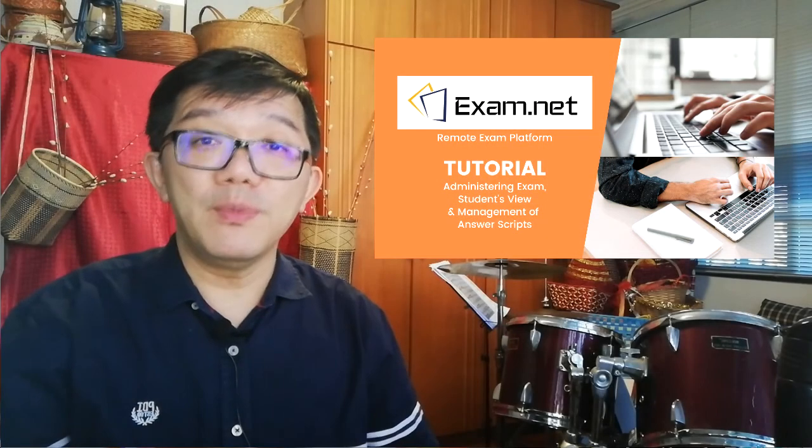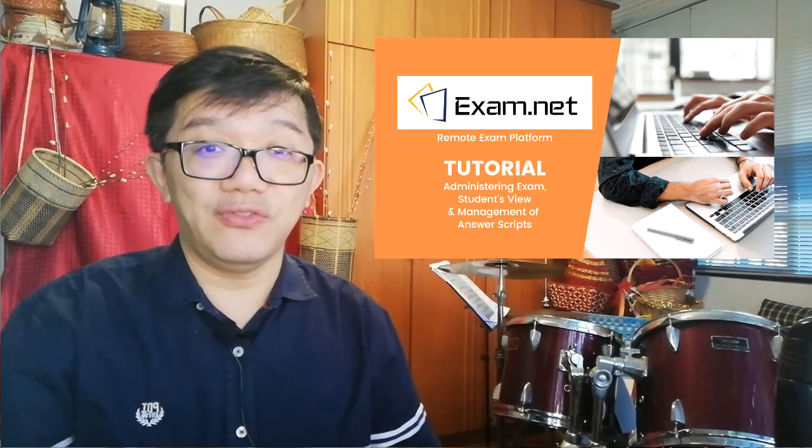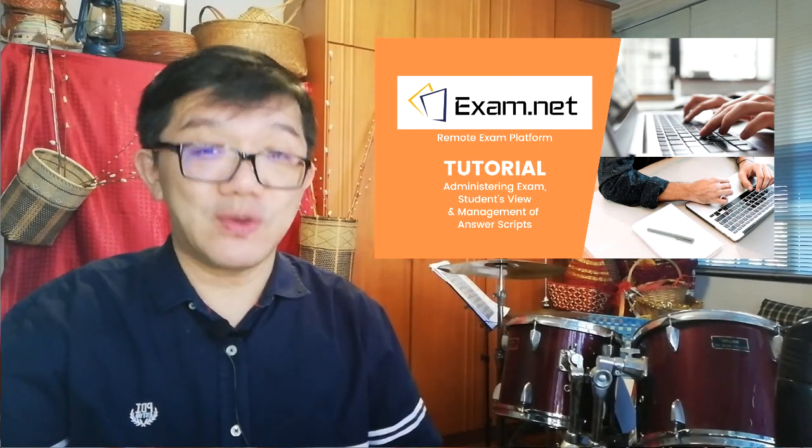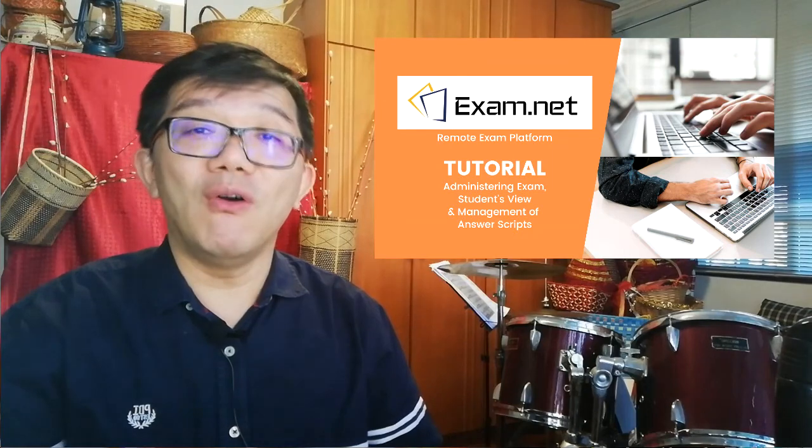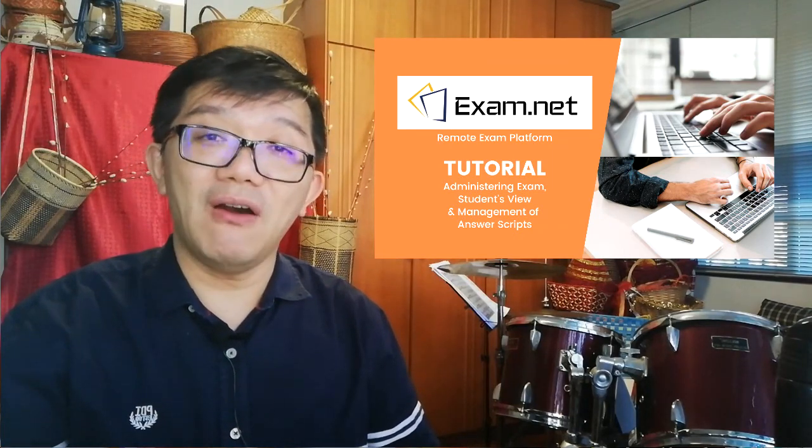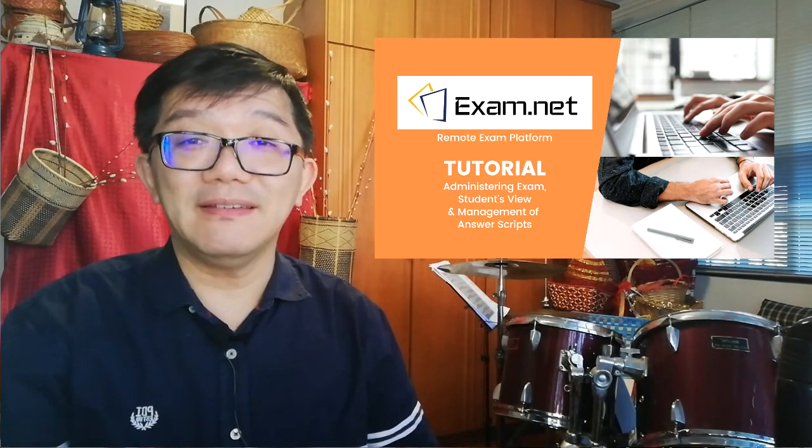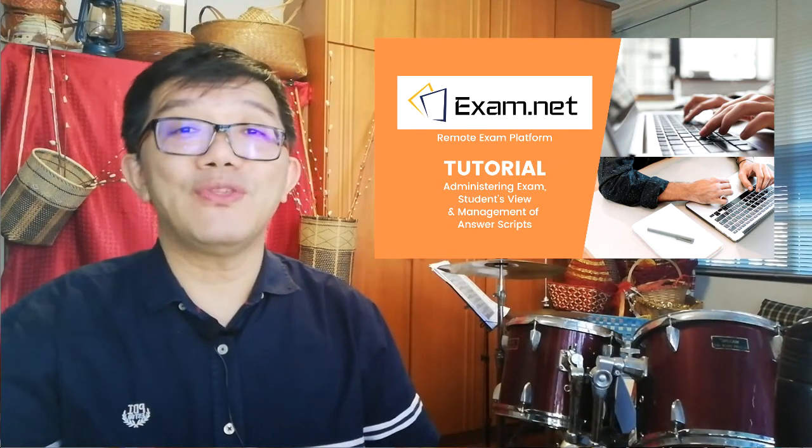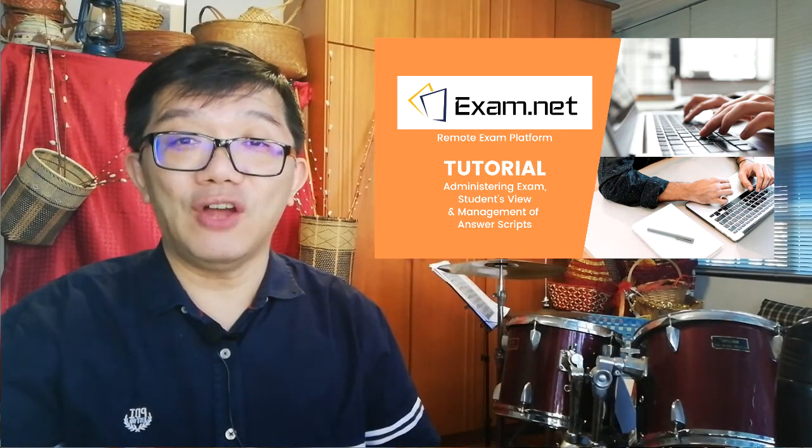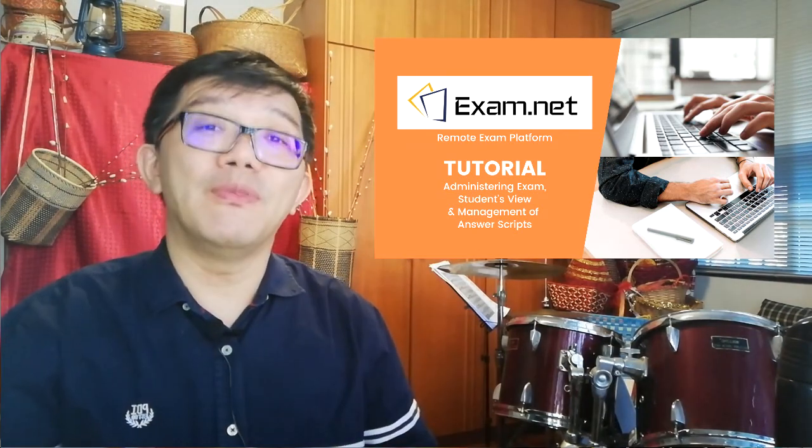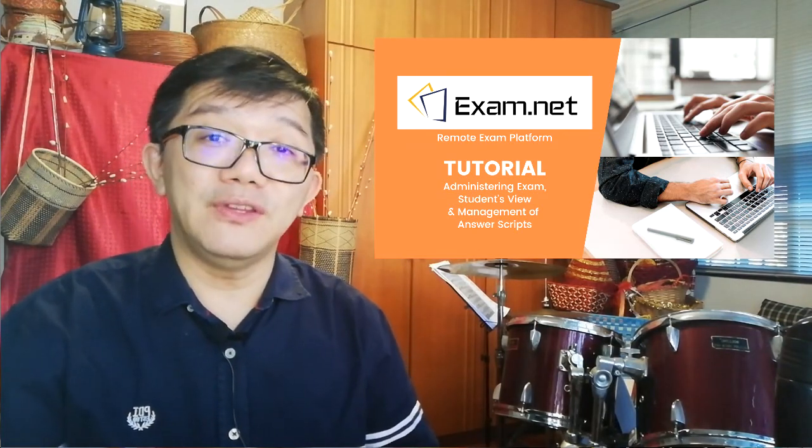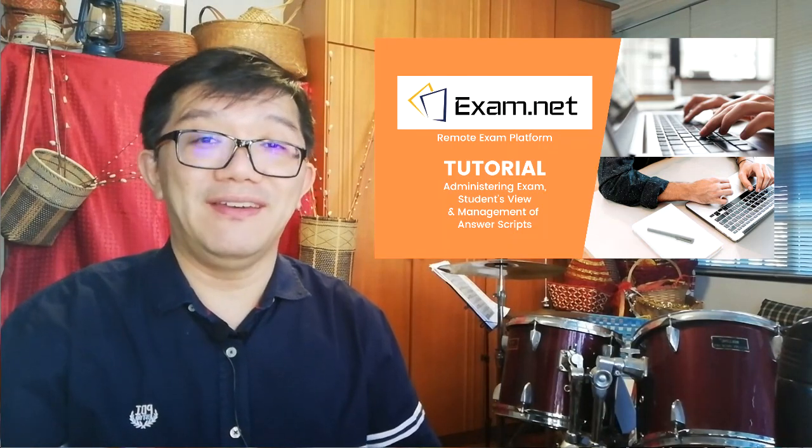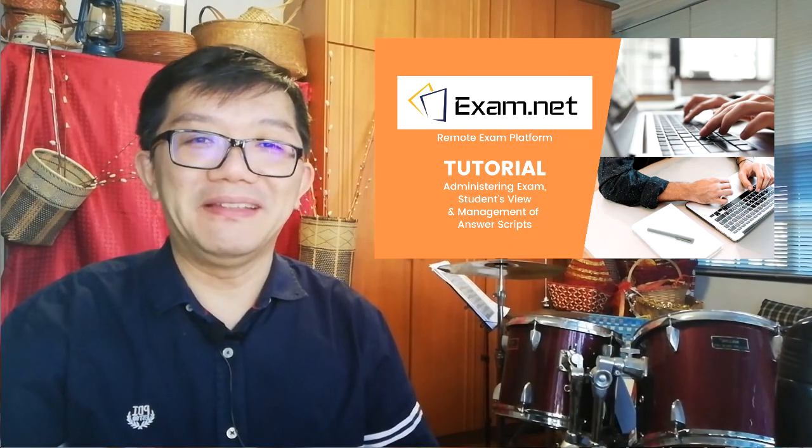I hope you find this video tutorial helpful. Please give us your comments or even questions on how you are doing with exam.net or some difficulties that you are going through so that we can continue to come up with more tutorial videos like this to help each other along the way.